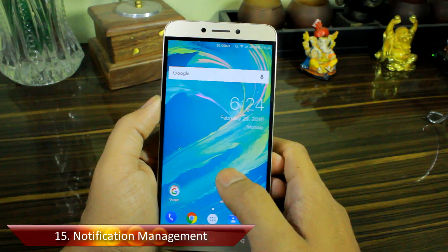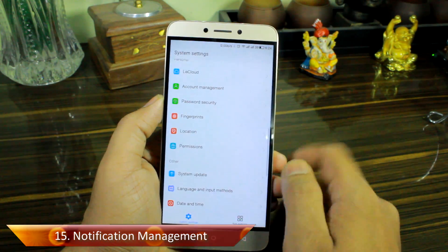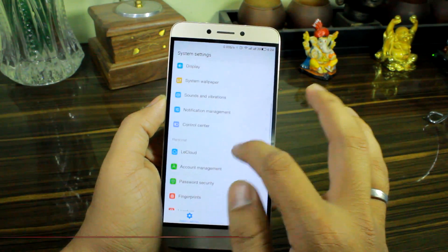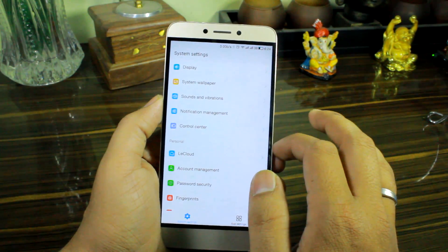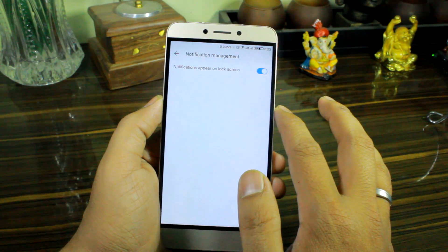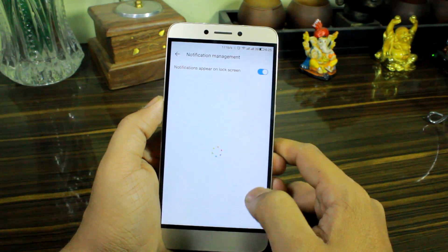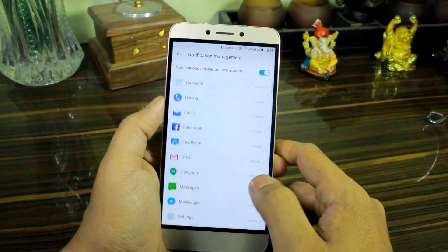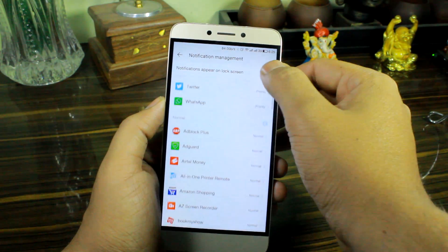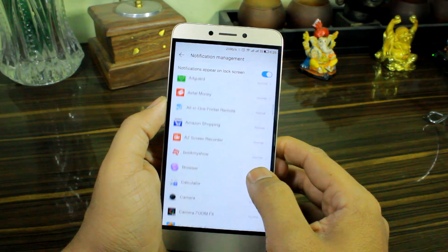Last but not least, up at number fifteen, we have notification management. Using it you can control which apps get priority notifications or normal notifications, and you also get the option to hide all notifications from the lock screen with just one tap — which is great if you are someone who values their privacy.